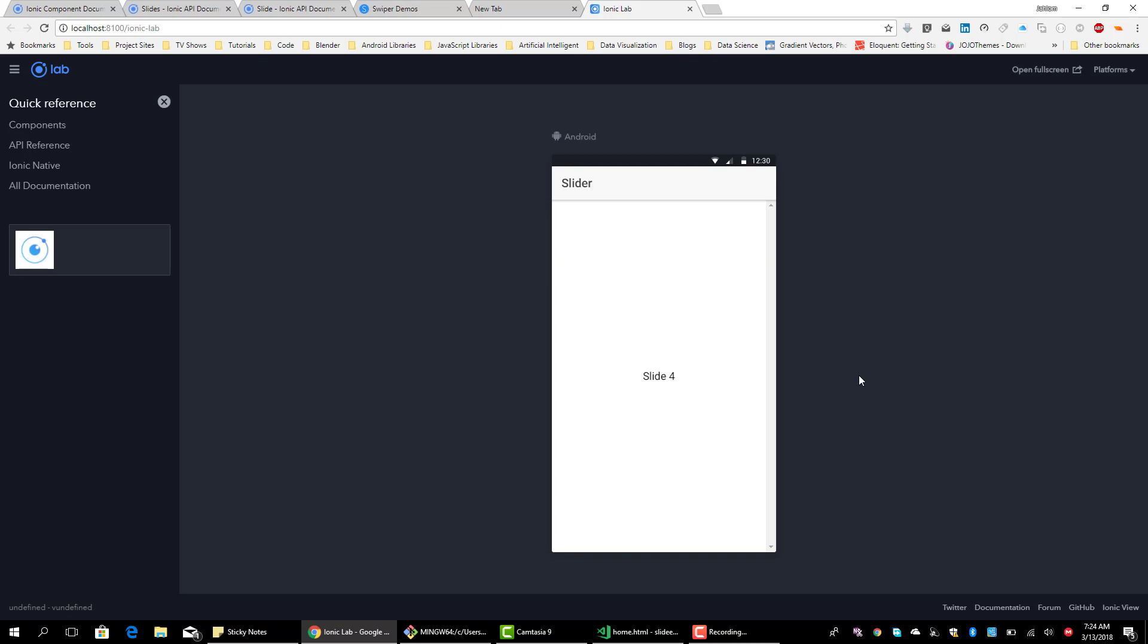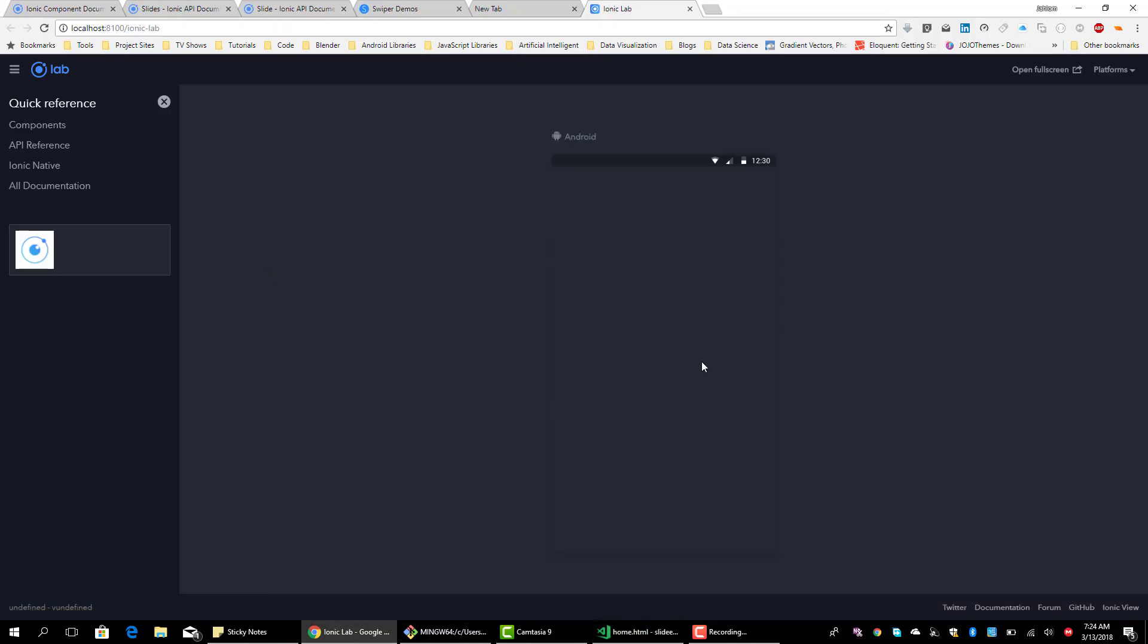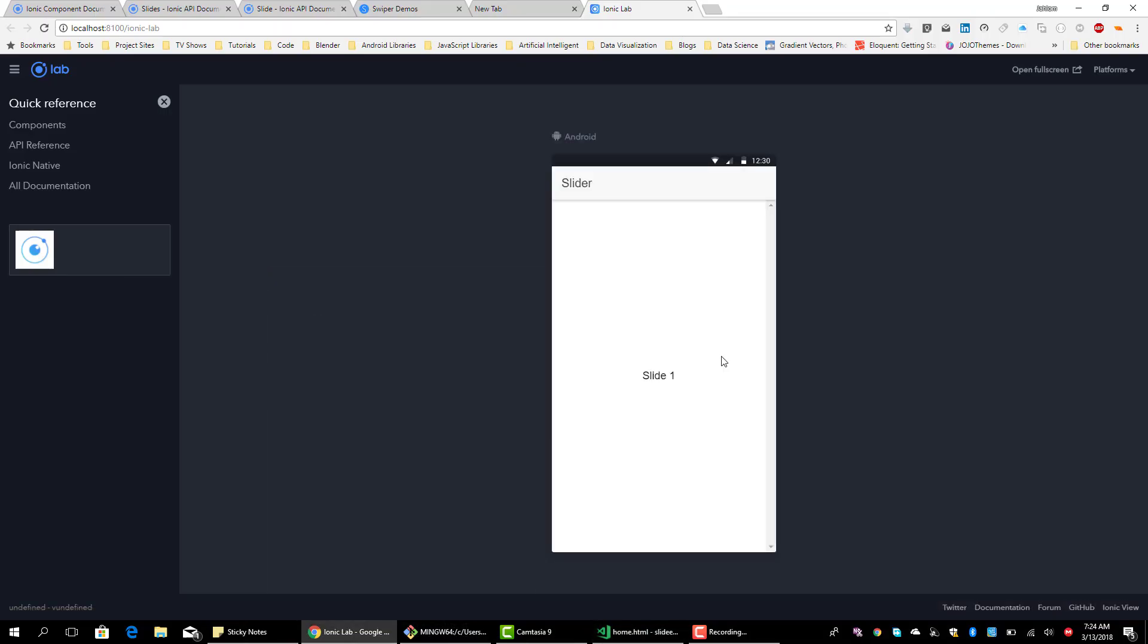So that's it, we can change our time. Let's make it 500, half per second. Let's see. Nice.